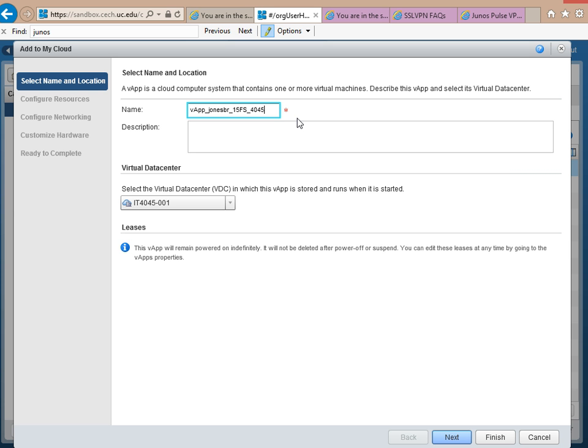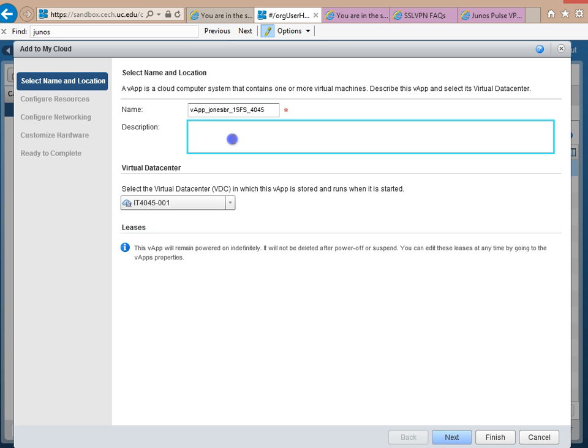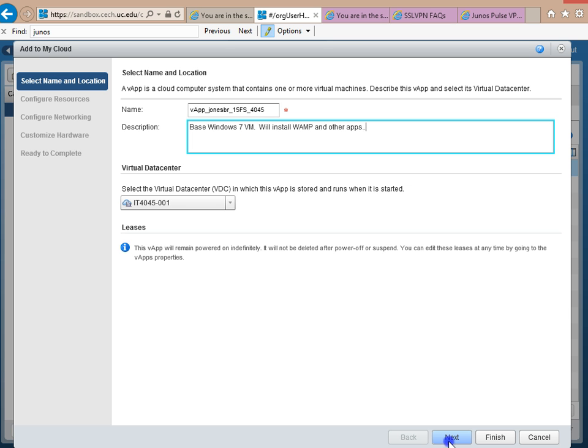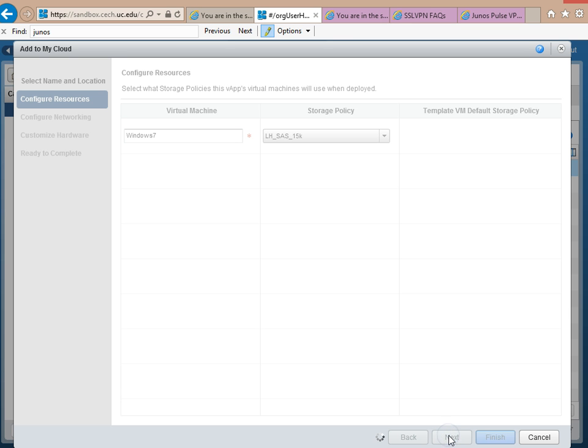So, base Windows 7 VM will install WAMP and other apps. Okay, it works for me. Choose Next.